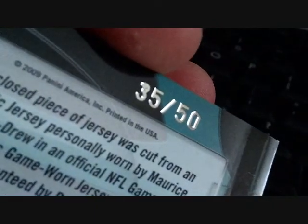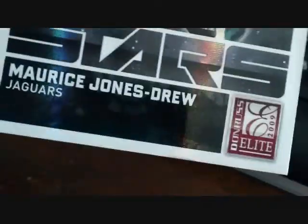And then a really sick 09 Elite patch, probably number or name again. A lot of stitching, that's a nice card, numbered 49 out of 50.